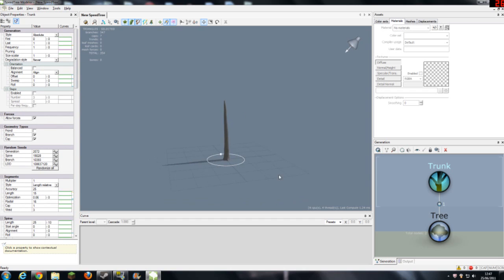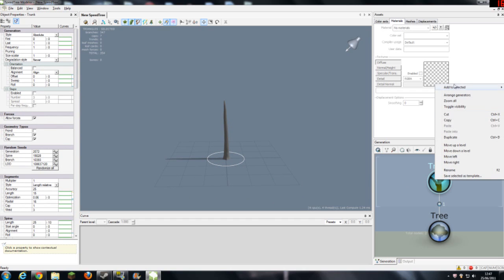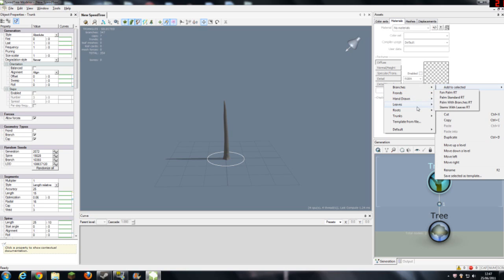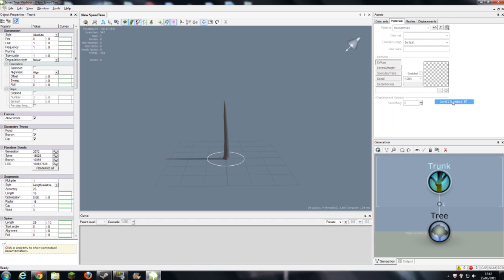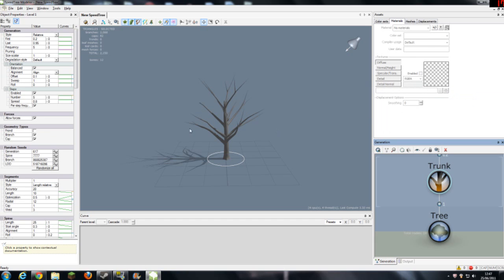So you've got your trunk and you want to add branches. You right click on trunk, add to selected branches, let's go to level 1 standard and that will give you these larger branches.